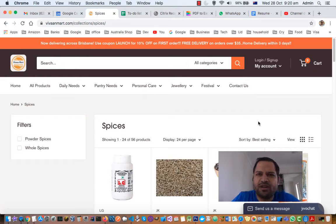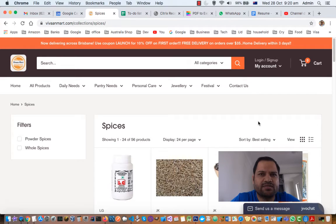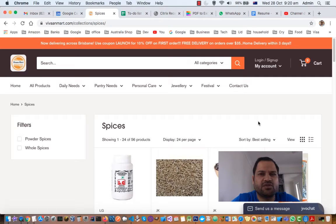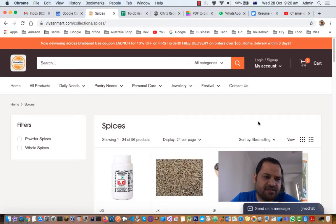Hello friends, in this video I will explain different types of spices. There are mainly two types of spices: powder spices and whole spices. Especially if you are talking about the Indian context, you will see these two types of spices.